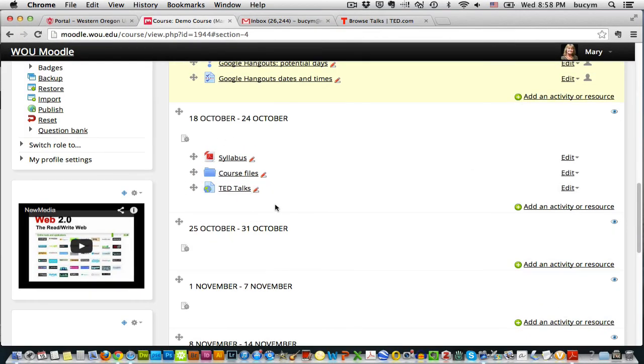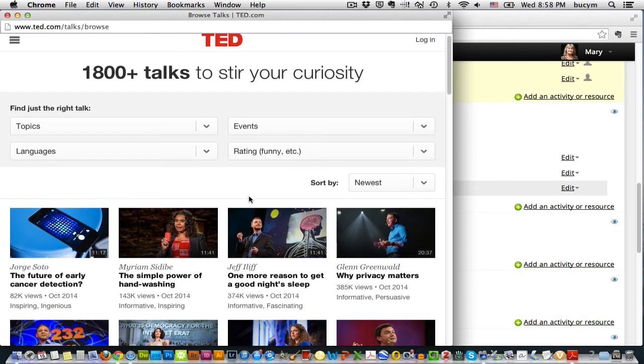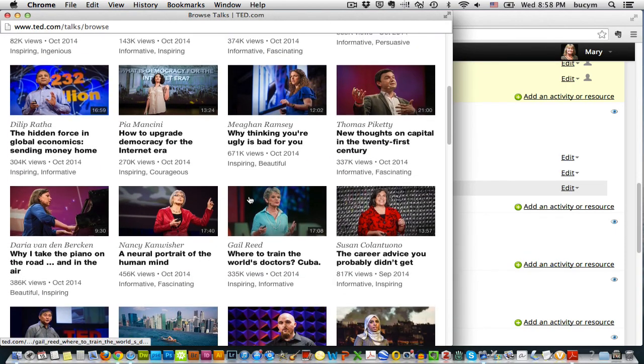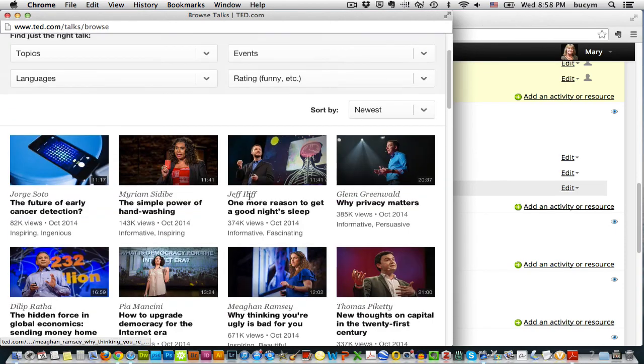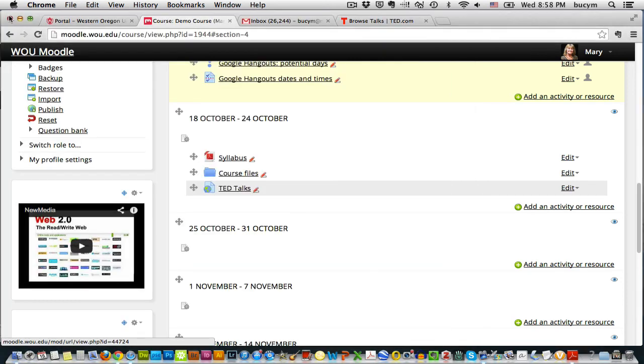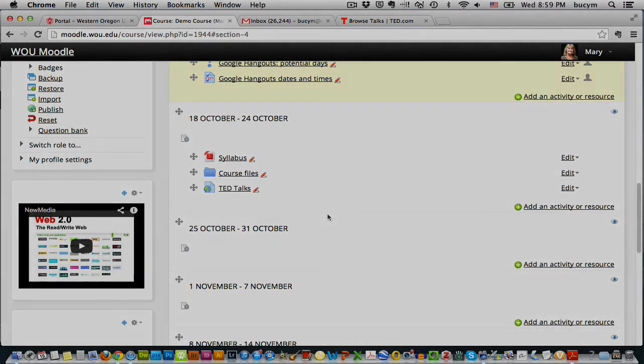So here are all of the files I've added. Click on TED Talks. And there it is. It opens right up to the TED Talks webpage. So that's all it is, all it takes to add these resources to your website. I'm going to do a separate video to show you how you can create a page where you might want to add some lecture materials.